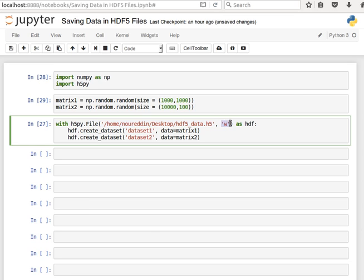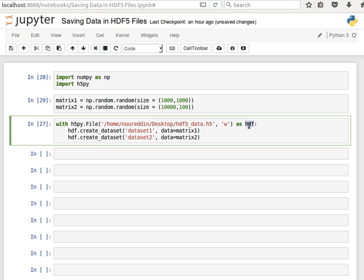And then we say here as hdf. This is like a pointer or reference to the file object. Remember, this is the preferred way in Python to open files because as soon as this block of statement finishes, that object will be closed automatically. If we open it the other way of opening files, then we have to close manually. I'll show you that in the coming videos.